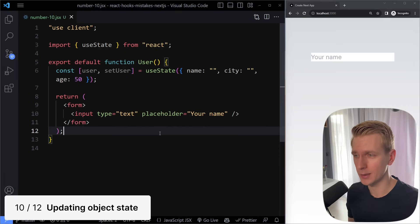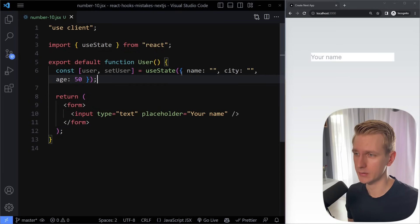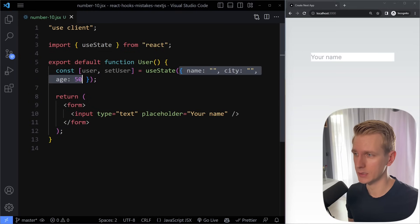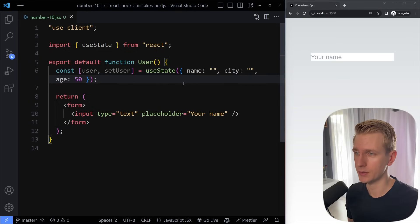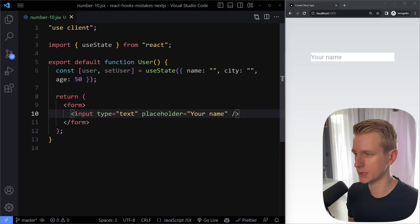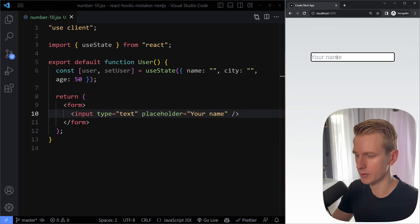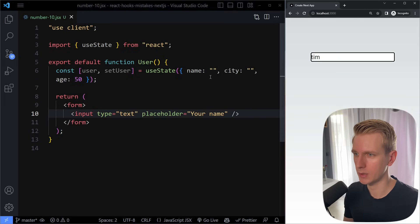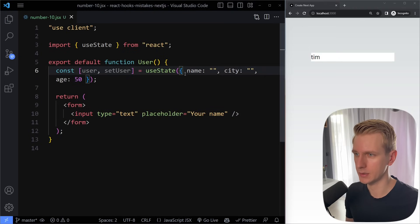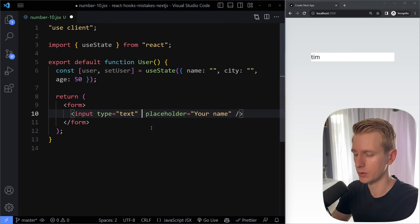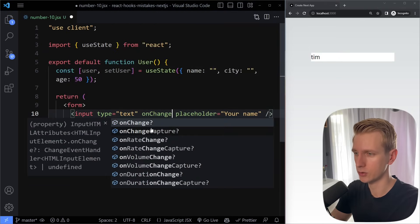Number 10: incorrectly updating an object state. Sometimes you'll have an object in your state — let's say it has name, city, and age properties. When we type in an input, we want to update the state. So you might try to directly assign user.name to e.target.value, but this will not work. Even if you try passing an object with just the name property, it will update the name correctly but lose the city and age properties — that's a common mistake.